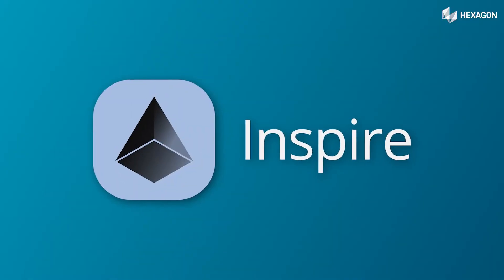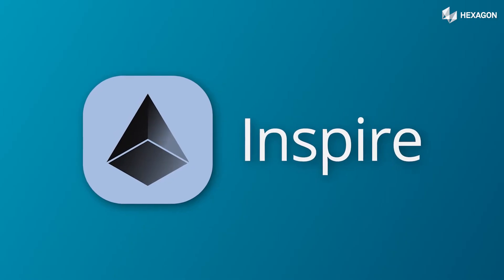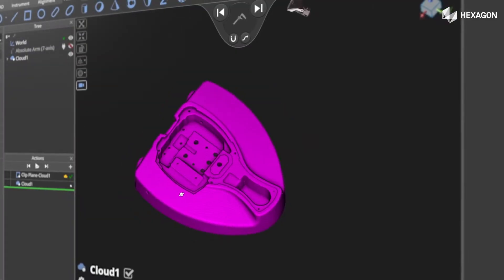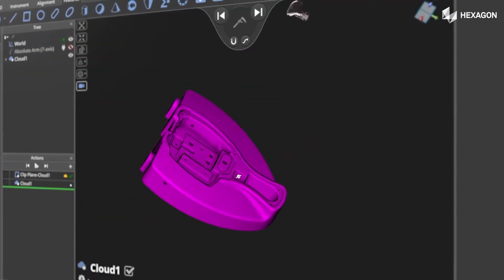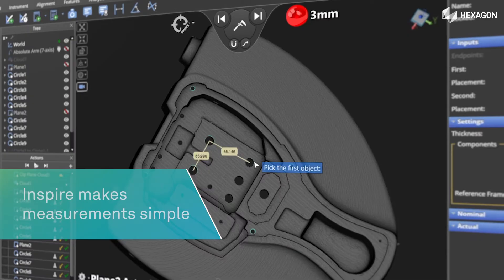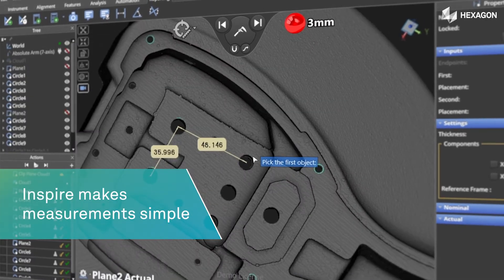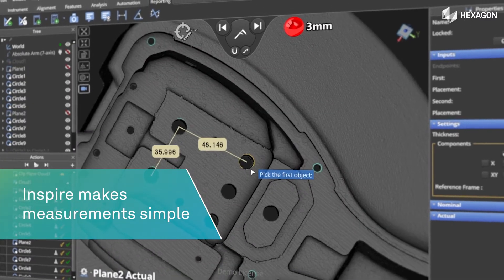Inspire is easy to use metrology inspection software for portable probing and scanning. It makes measurements simple, saves time, and improves productivity.